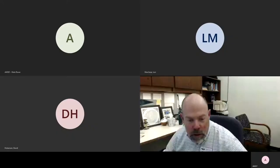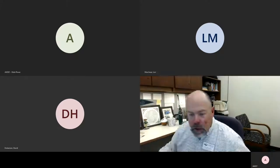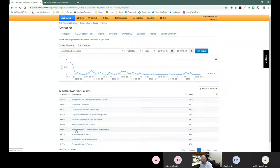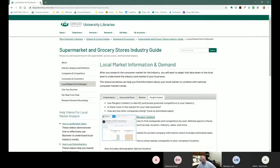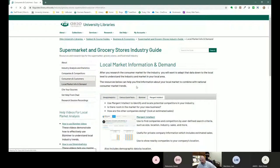I'm Chad Boninger, the business librarian here at Alden Library. First, I want to thank you for using the guide I made — since August 26th, you've viewed and used it 12,488 times, which is pretty awesome. Today we're going to look at stuff for project two, specifically four different resources that I didn't address in our previous presentation for project one.